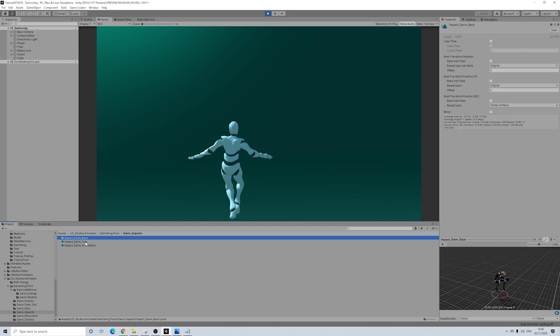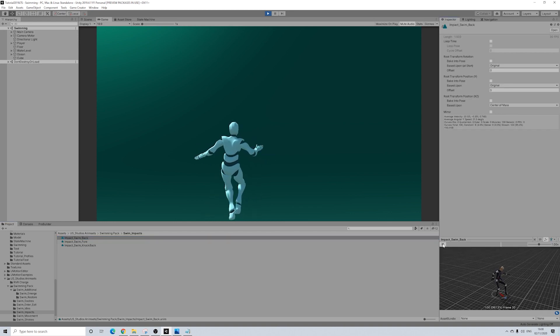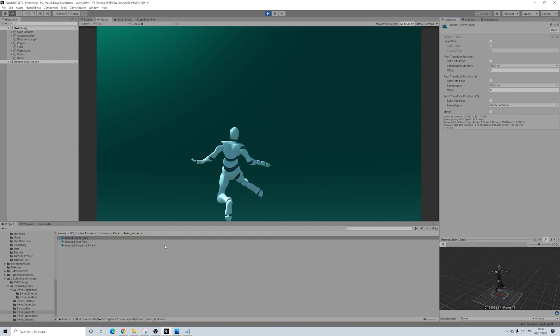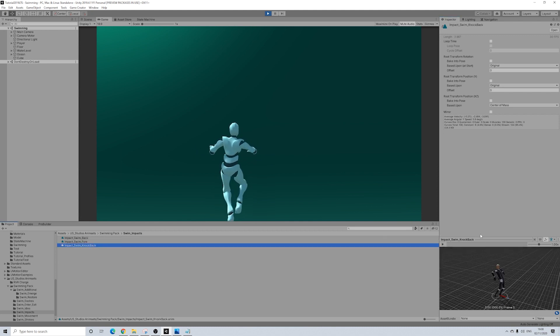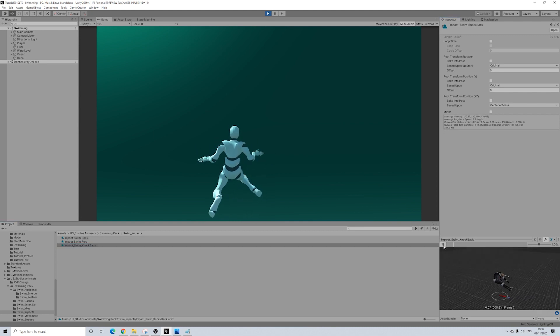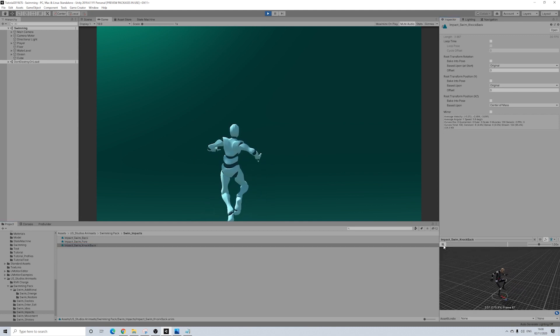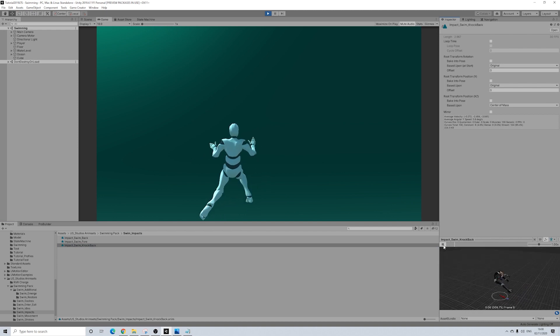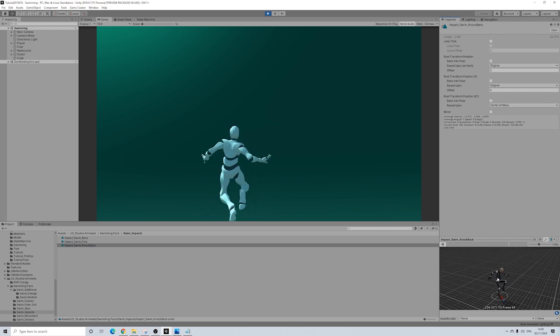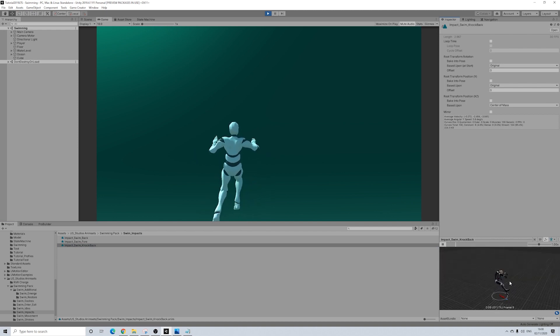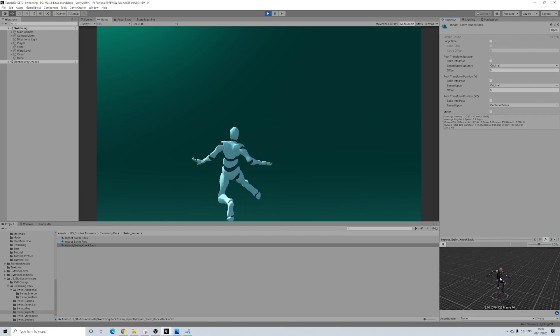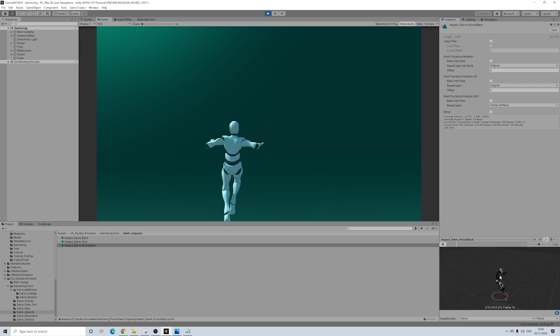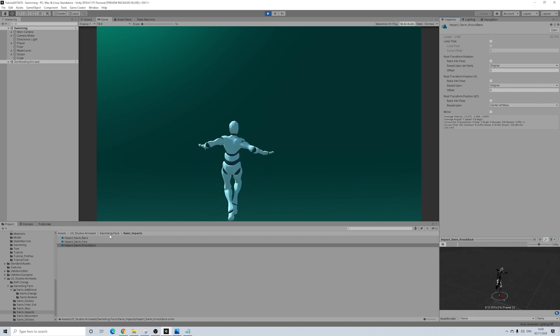We have impacts as well. So if you'd actually bump into something, for example, which is pretty cool. So you can actually have animations for combat. I think these look absolutely amazing. I really wanted to show this one. It looks just so good.